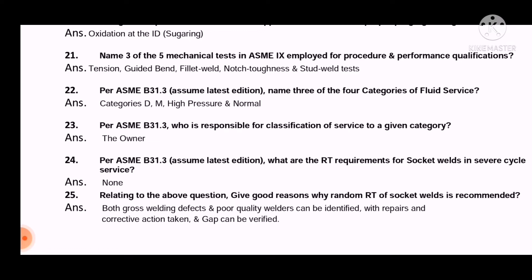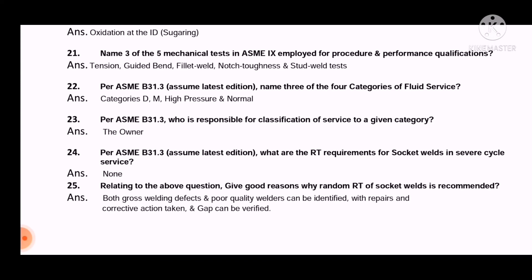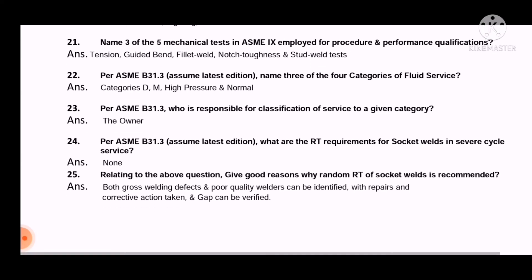Question 22: As per ASME B31.3, assume latest edition — name three of the four categories of fluid service. Question 23: As per B31.3, who is responsible for classification of fluid service to a given category? The answer is: the owner.